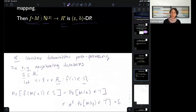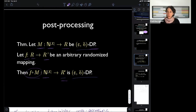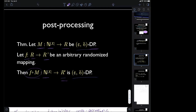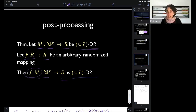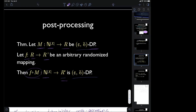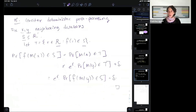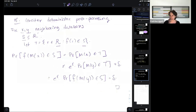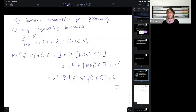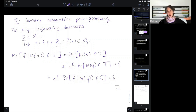That gives us the proof that differential privacy enjoys this guarantee of post-processing. Question: why does the theorem also work for randomized f? I was being pedantic — I did it first for deterministic f, then for randomized f you use the same argument: write f as a convex combination of deterministic functions and apply the deterministic argument to each.